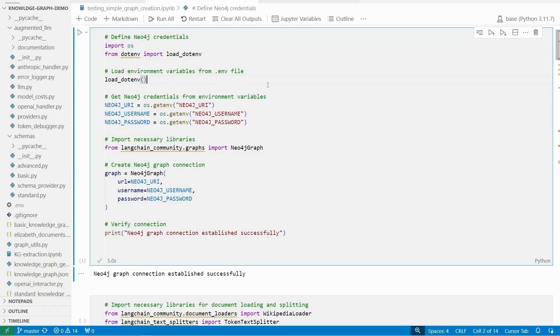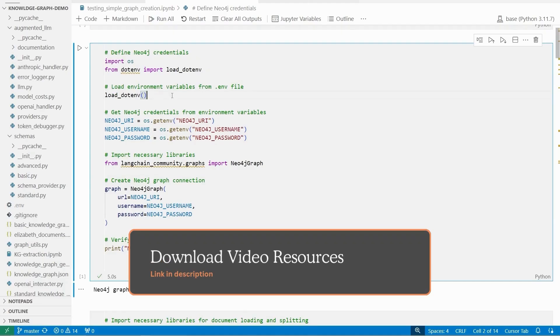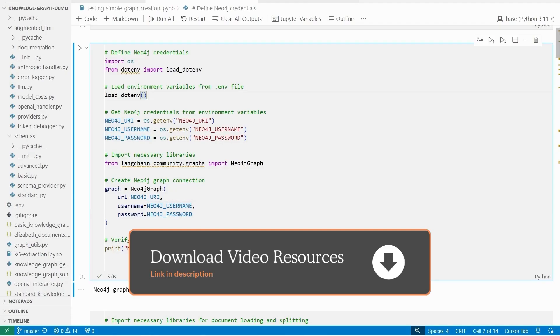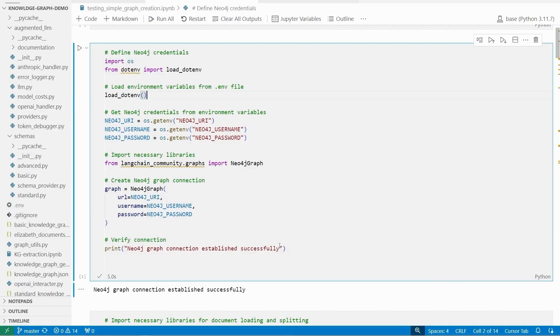To follow along, you'll need this entire code base and particularly this Jupyter Notebook over here. I've made that available via the link on the screen right now. You can download this complete code and it has all the code that you'll need to prepare the data, convert it to a graph database, and then actually use it to generate responses using a querying model later on. So go ahead and visit that link, get this resource, and then you'll be able to follow along with the rest of the video.